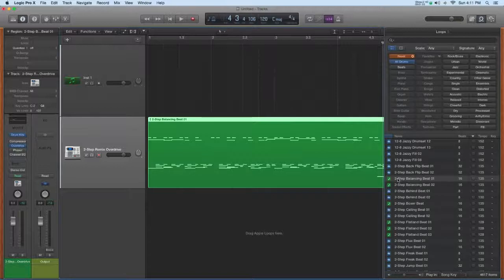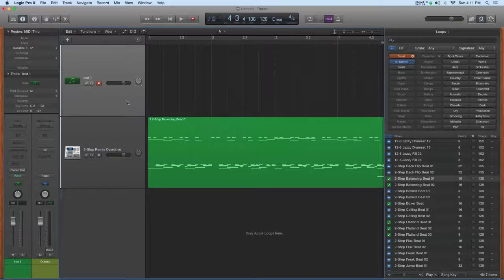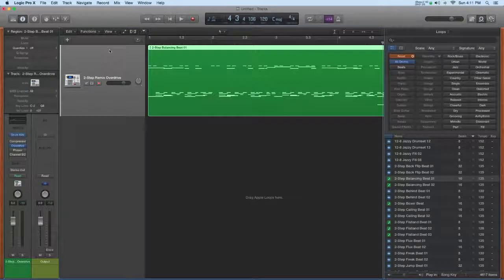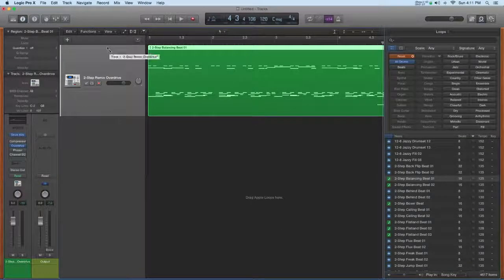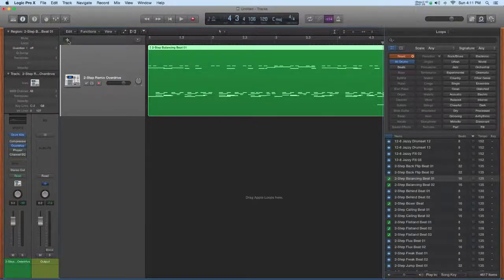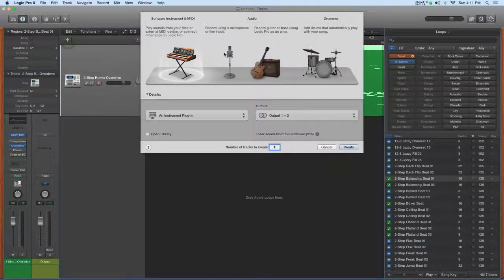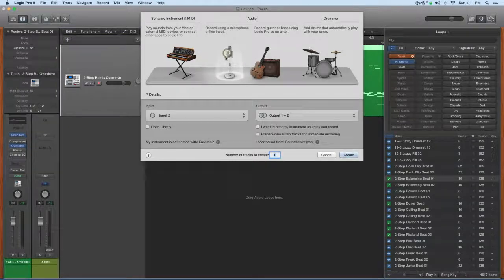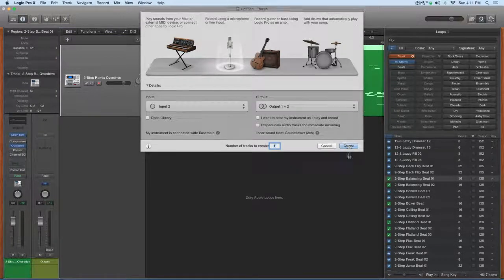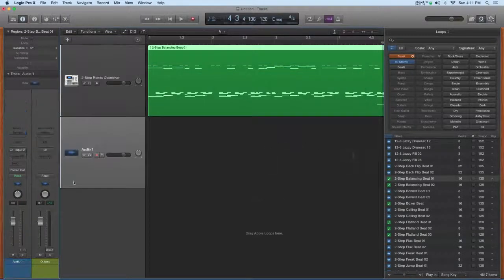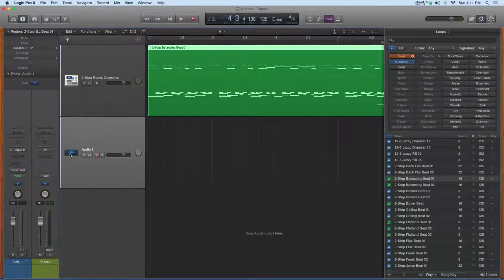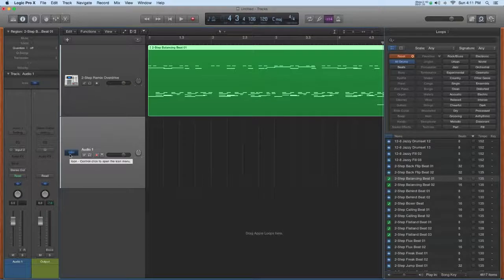For editing purposes, I'll get rid of this software instrument track, so we're looking at the same thing. I'm going to go to the plus sign and create an audio track.